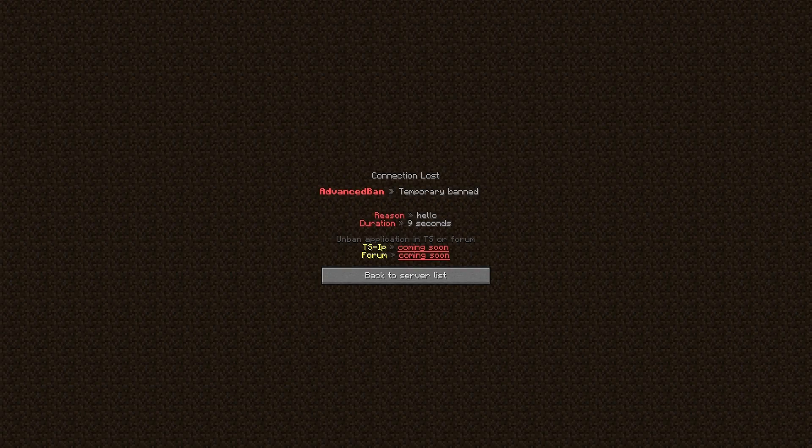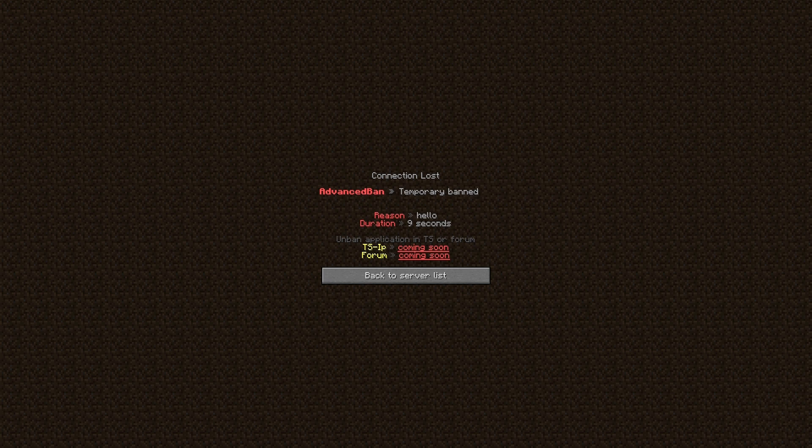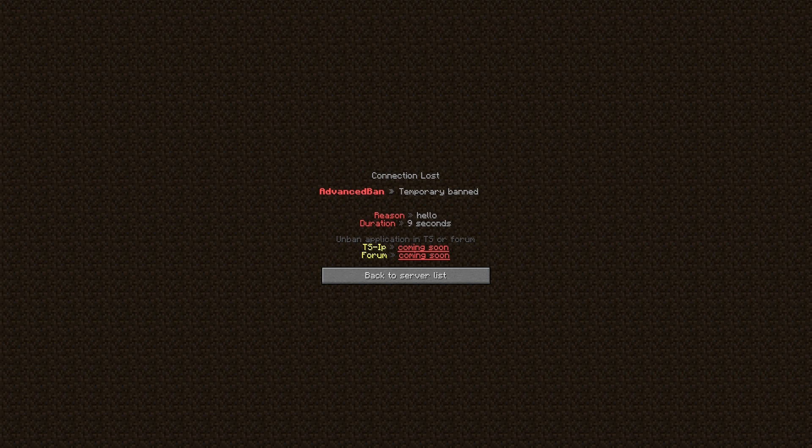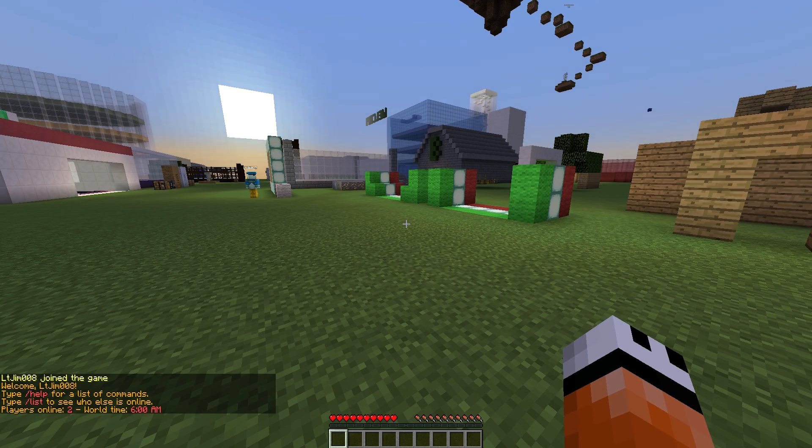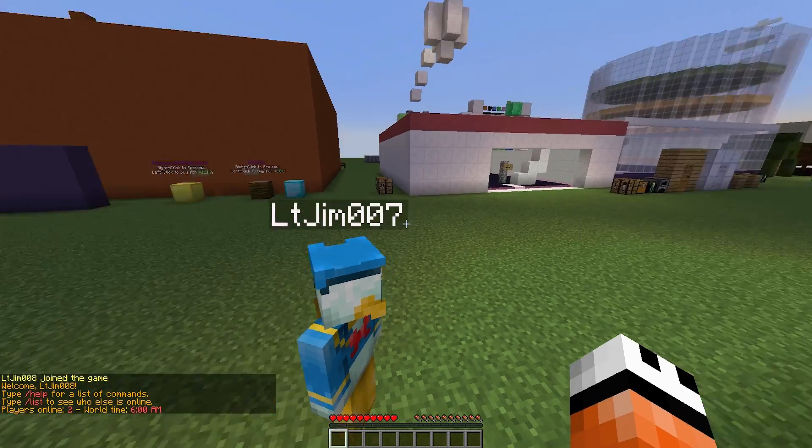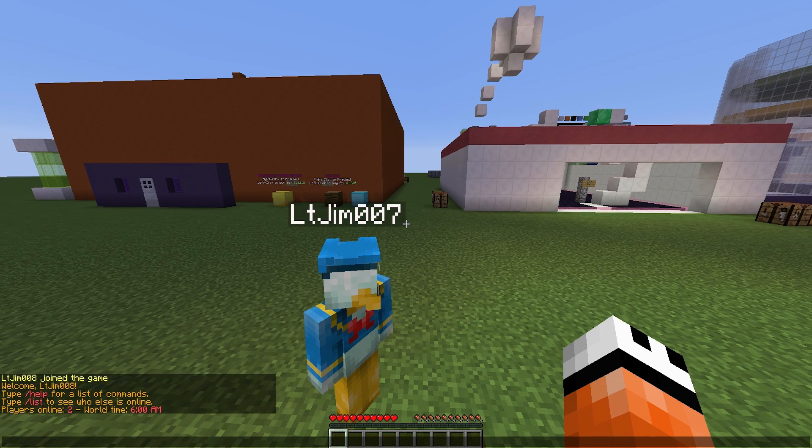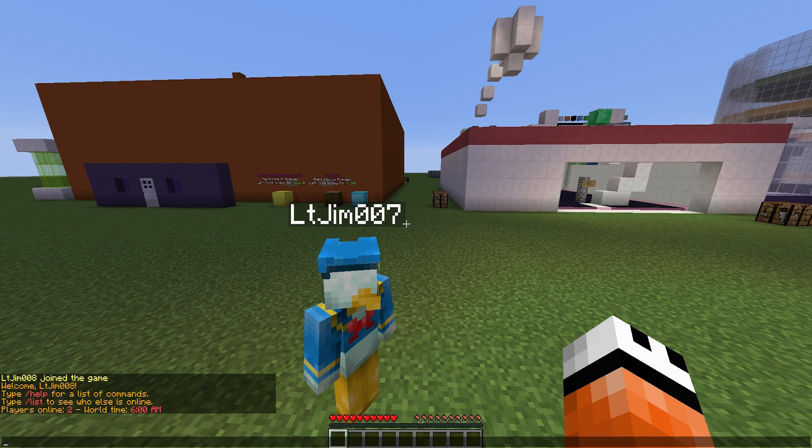Here we are on the ban screen. As you can see, it says the reason, the duration, and if it's permanent you can use the TeamSpeak IP or the forum to get unbanned. Am I unbanned yet? Yes I am. I'm going to show you what it looks like when you get muted.